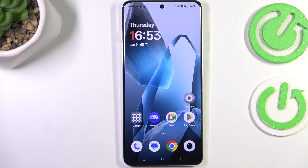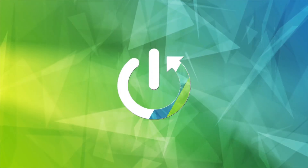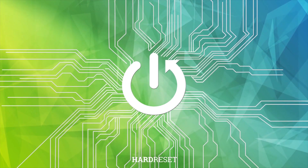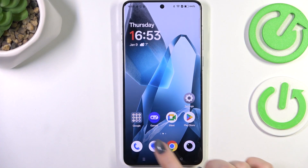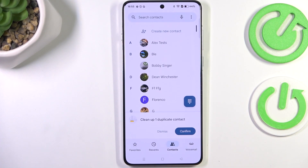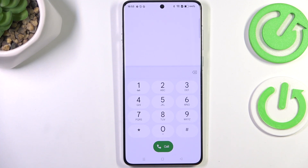Hi everyone, in front of me I've got the OnePlus 13, and let me show you how to use secret codes on this device. Let's start by opening the dialer and tapping on the keypad.